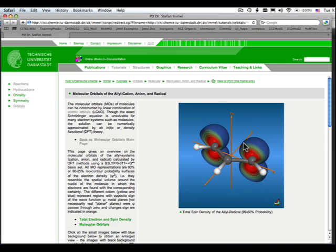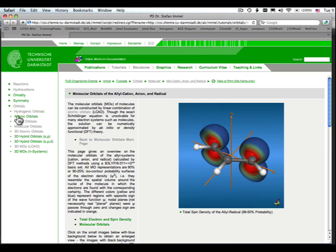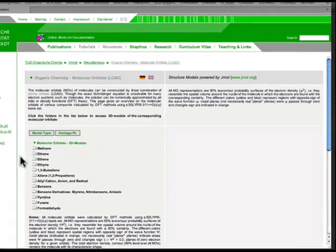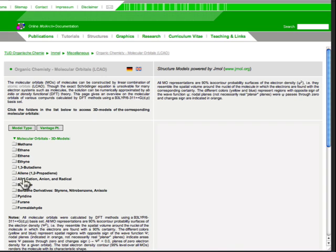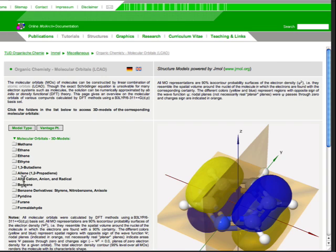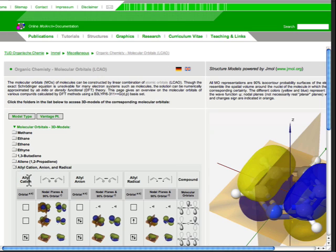Now, don't forget to visit the Darmstadt site. You'll see some great interactive graphics on the molecular orbitals of the allyl cation and the allyl anion. Thank you.